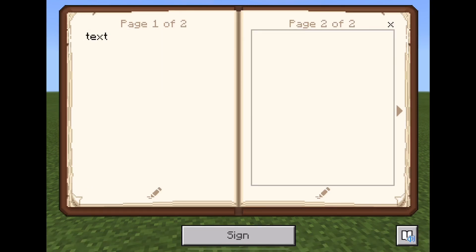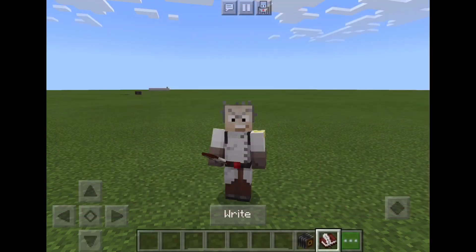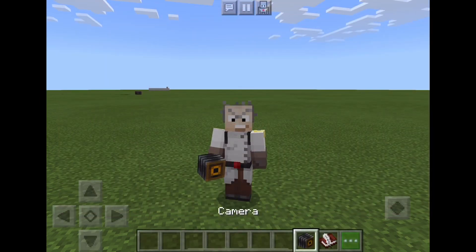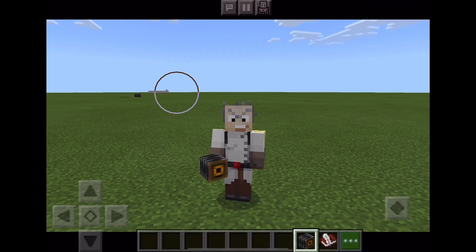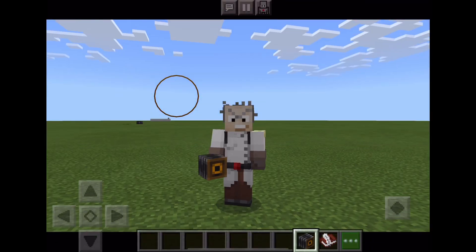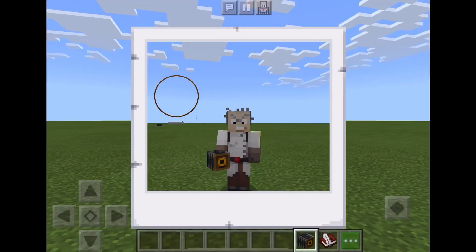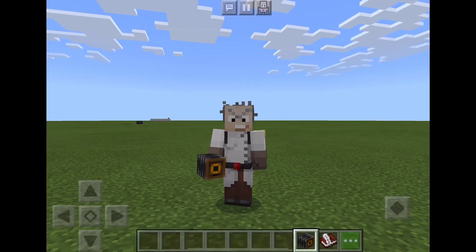So let's use the camera to take a photo to test. To take a photo in Minecraft, press the camera and then touch the screen. When you release the screen, a photo will be taken.